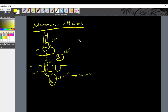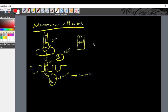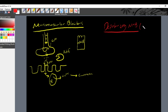The medications we use to cause neuromuscular blockade act on the nicotinic acetylcholine receptor, and they work in one of two ways. The first class are the depolarizing neuromuscular blockers, and succinylcholine is synonymous with this class. We'll talk about succinylcholine in a later video, but this is just a brief overview.